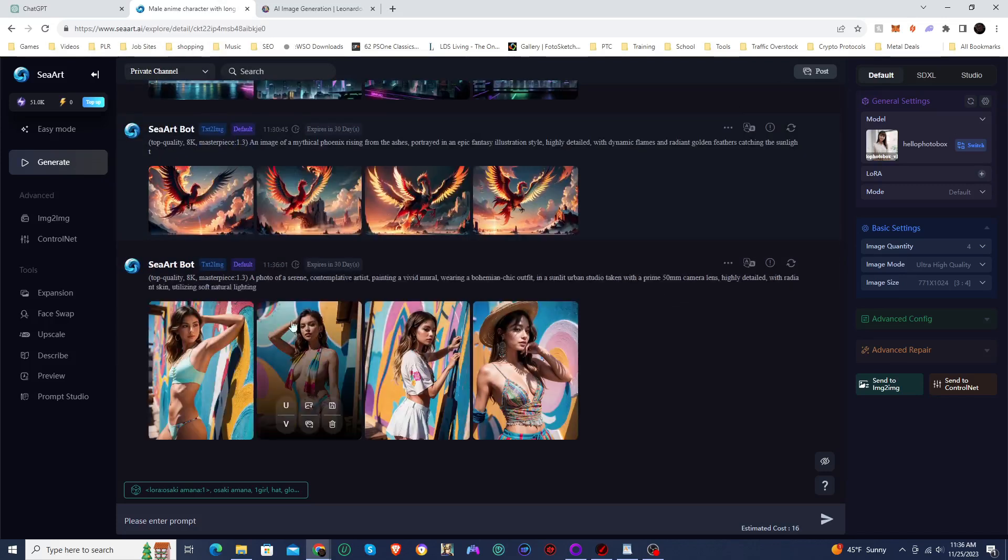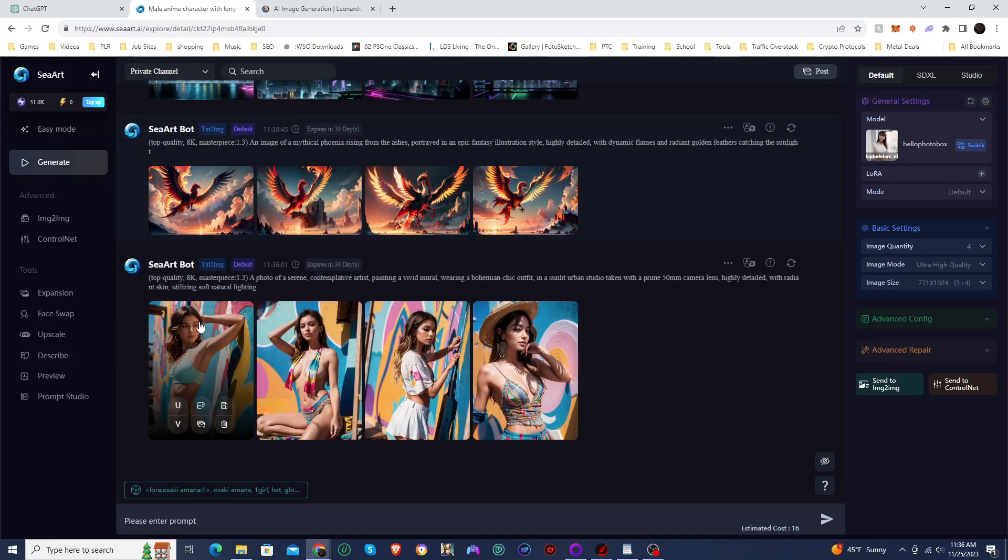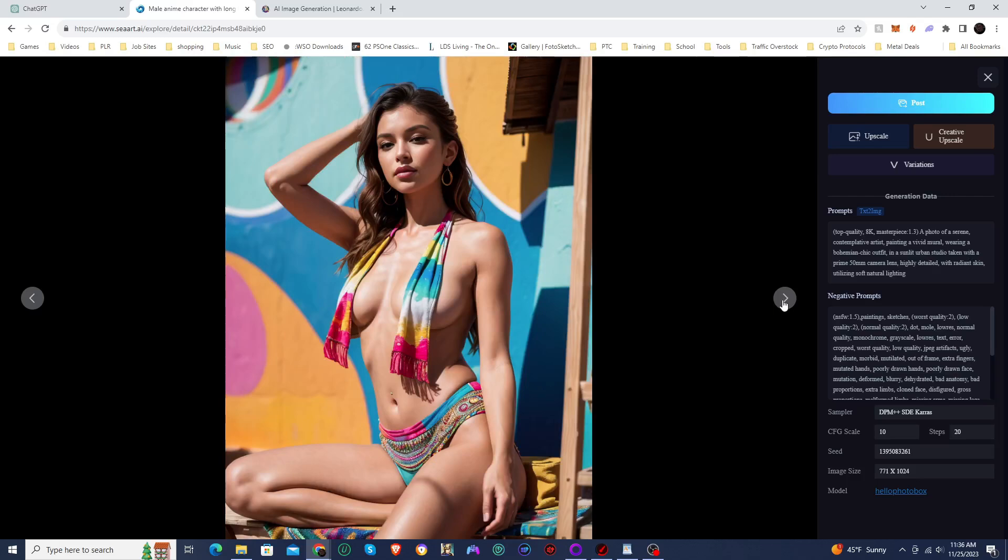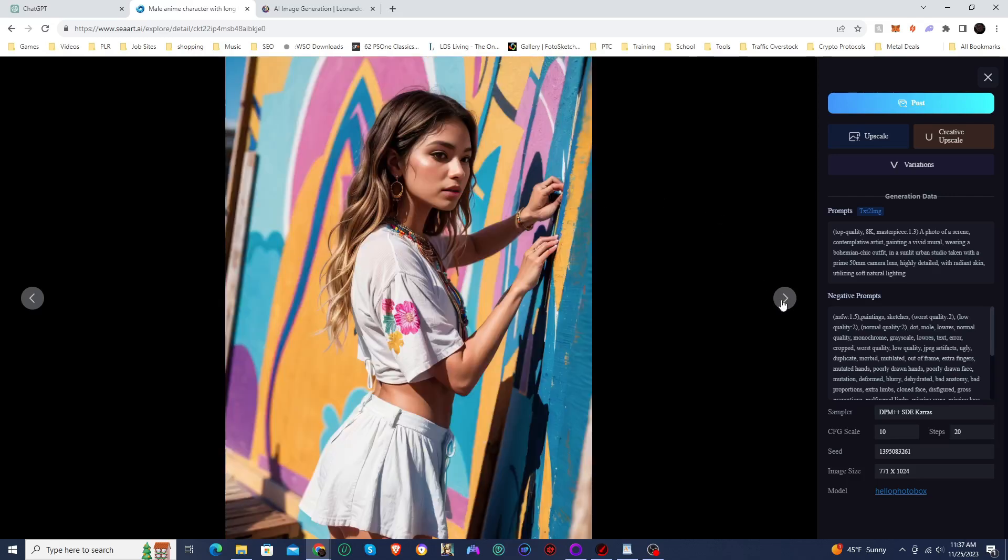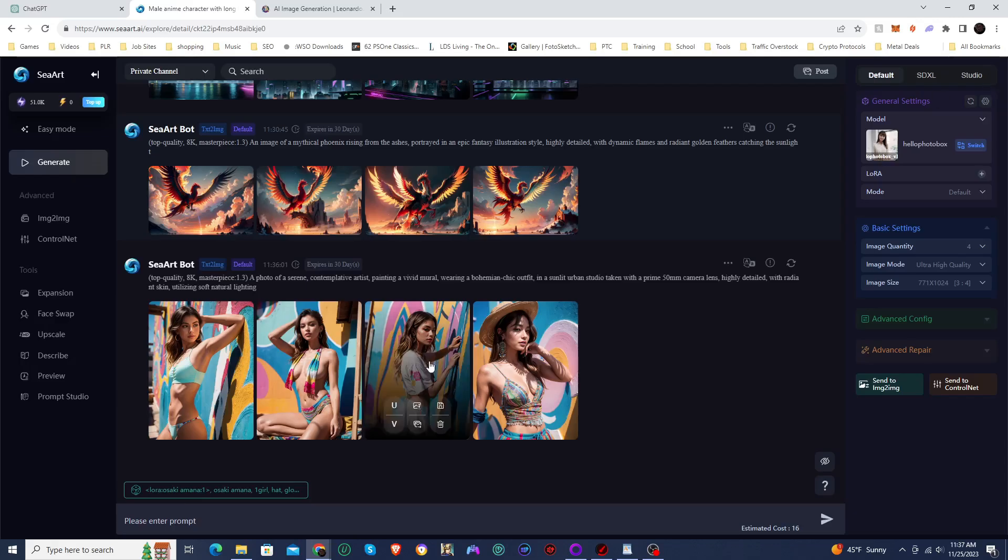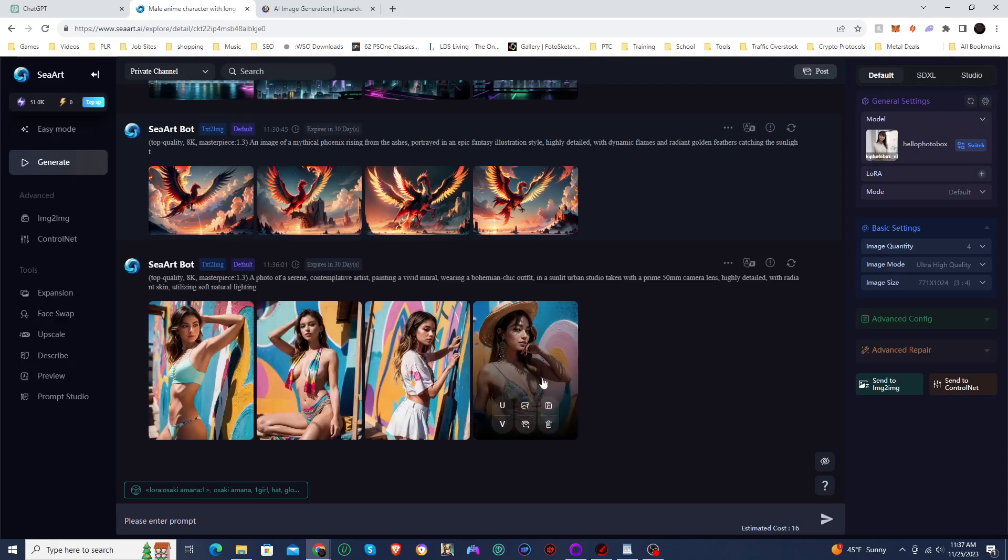And here is the first set of images. So we got a woman kind of just leaning on the mural. She's not really painting on it. She's kind of just posing in front of it, but she got, oh, this one's almost like she's painting. She's like checking it. And this one, but you got to admit, these are some very nice looking images, really nice looking, very realistic looking images.